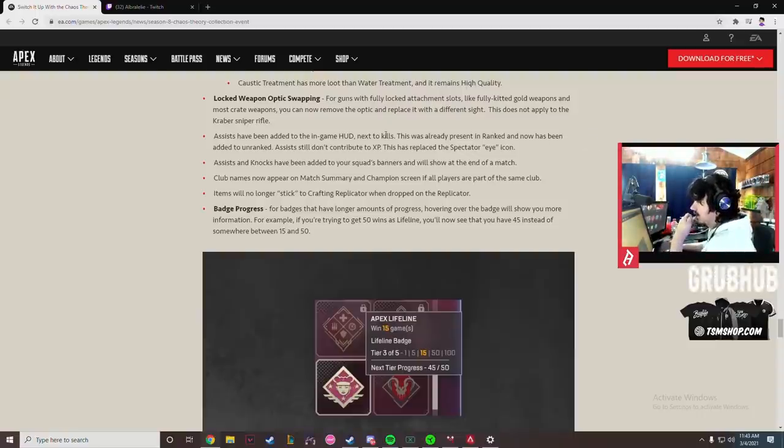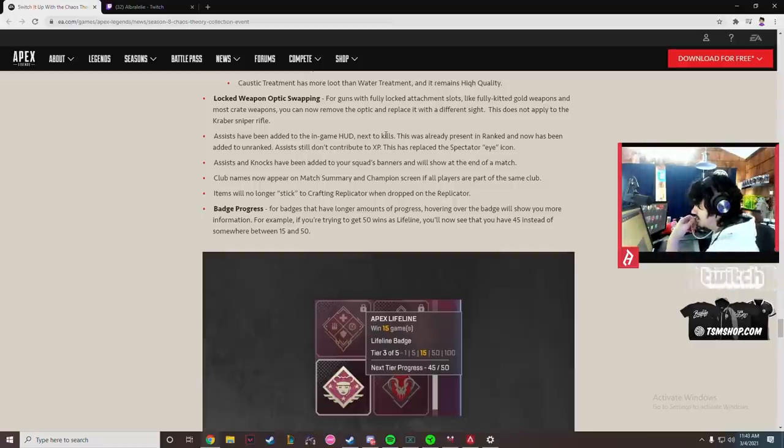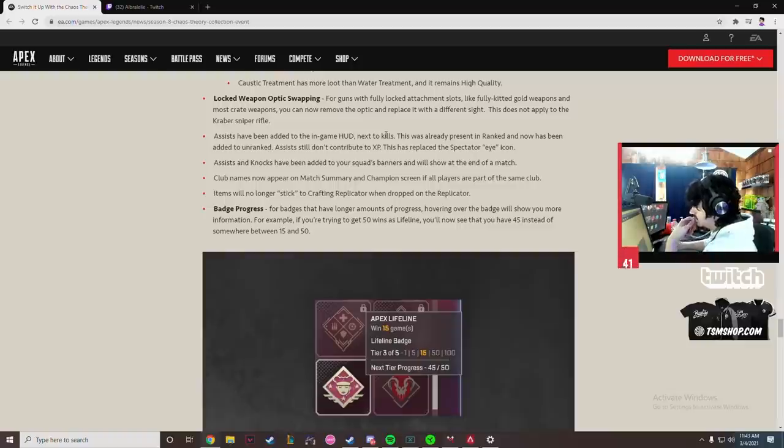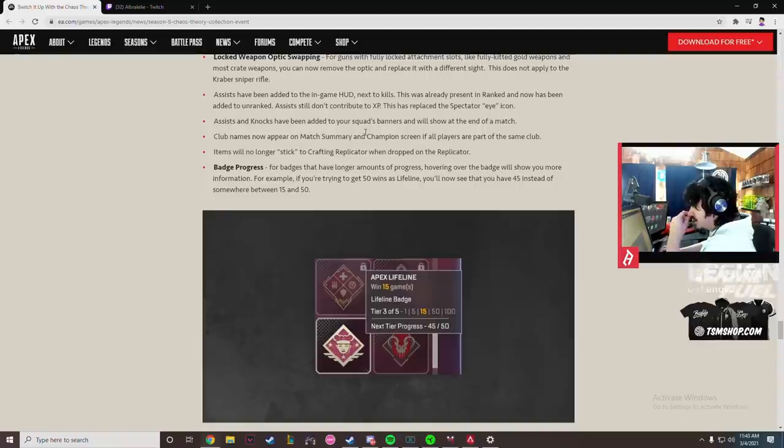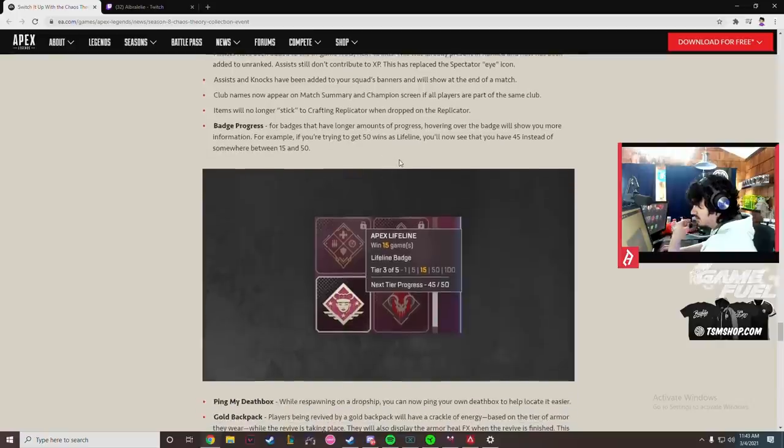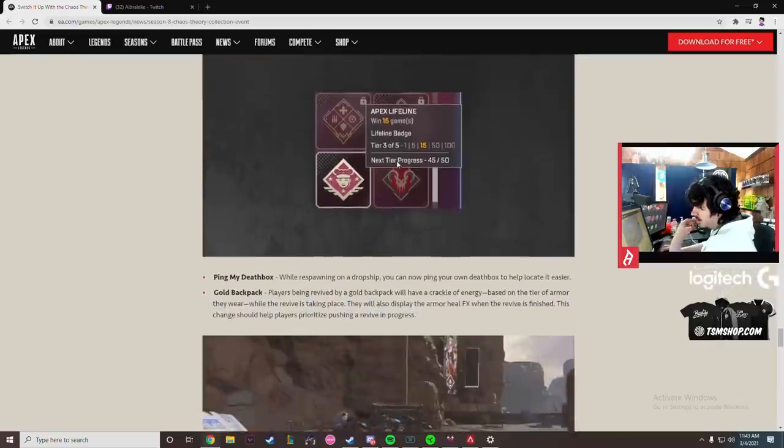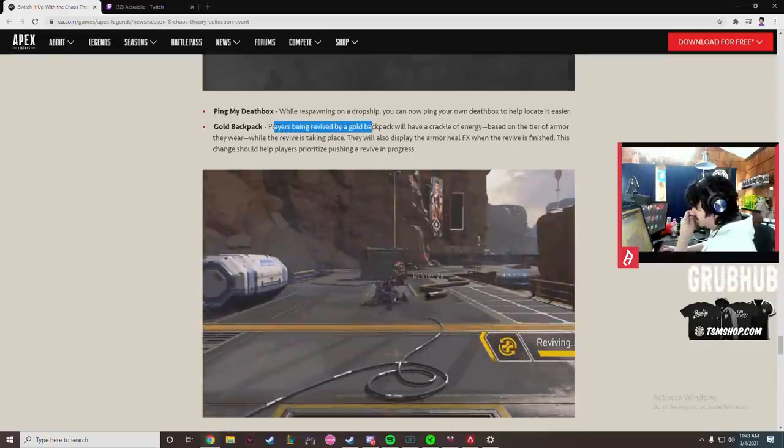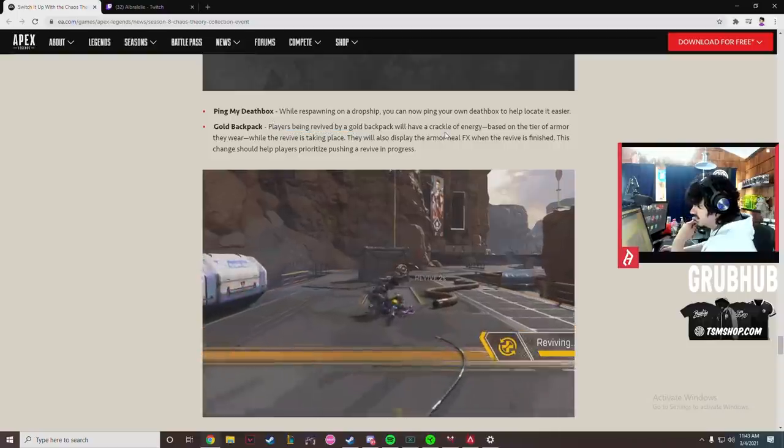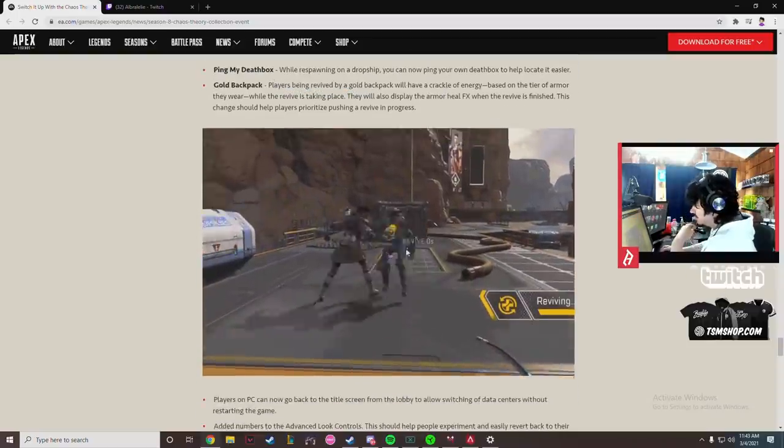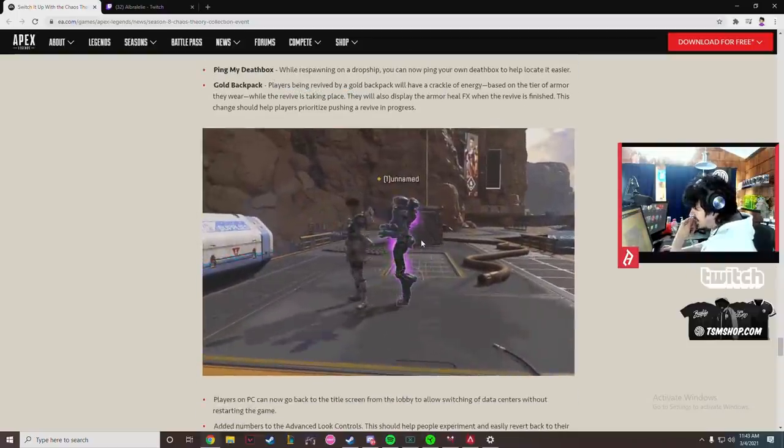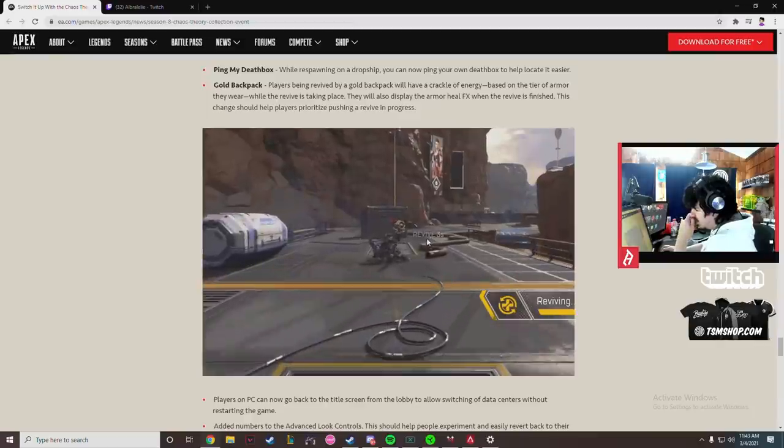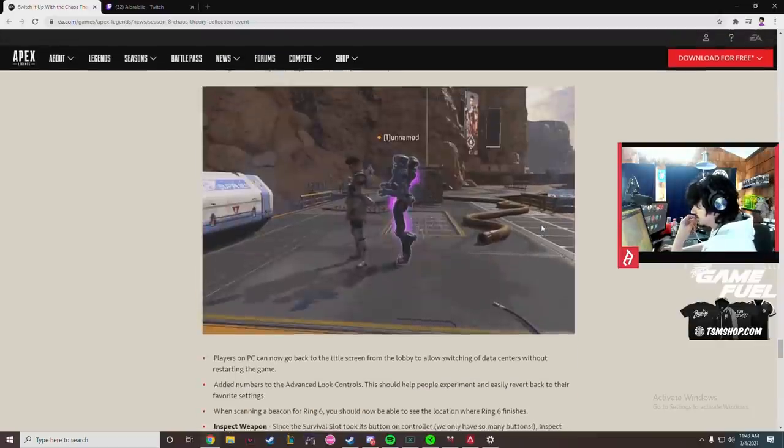This has been added to the in-game HUD next to kills. This is already present in ranked and has now been added to unranked. Just doesn't contribute to XP. This has replaced the spectator icon. Assists and knocks have been added to your squad's banner. I like that, that's good. Items will no longer stick to the crafting replicator. That's also good because that was super annoying. Gold bag players being revived by gold bag will now have a crackle of energy based on the tier of armor they wear. That's good but I feel like that's gonna be really hard to notice. It's not a bad change, definitely super needed but I think they need to make it much more noticeable.